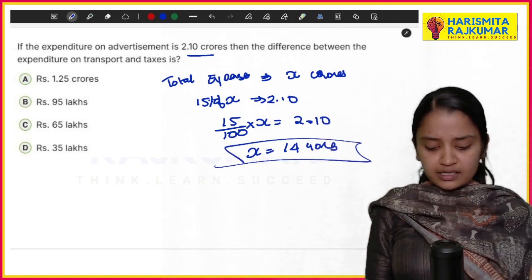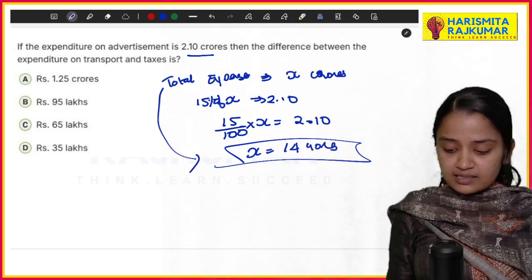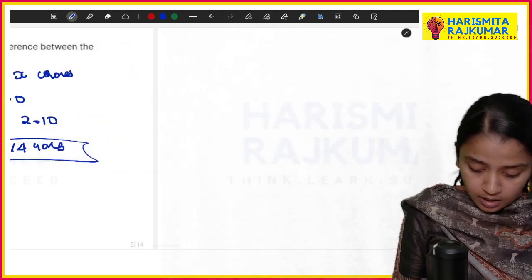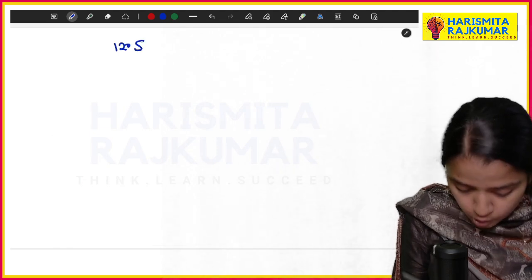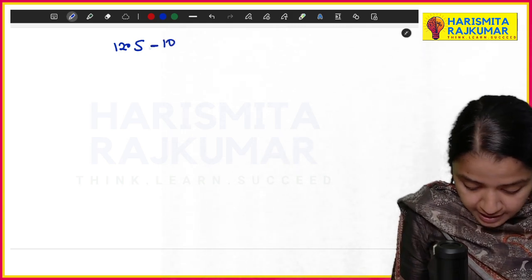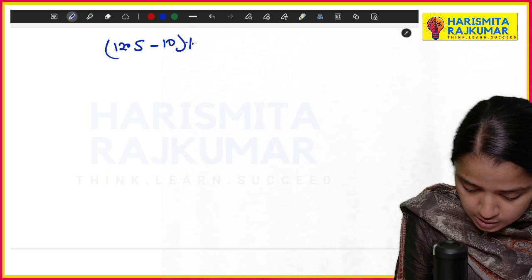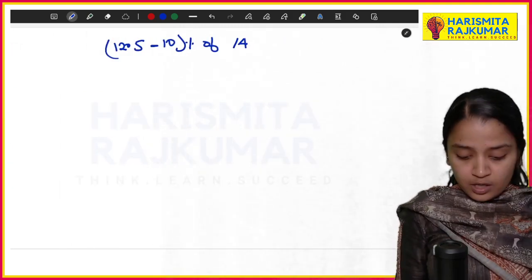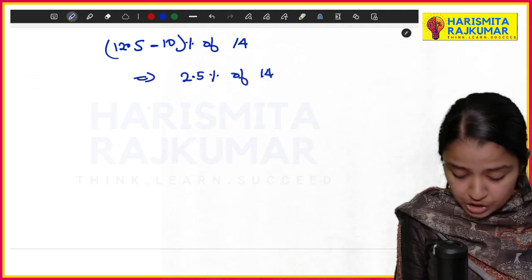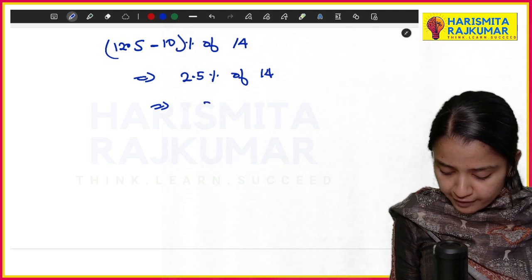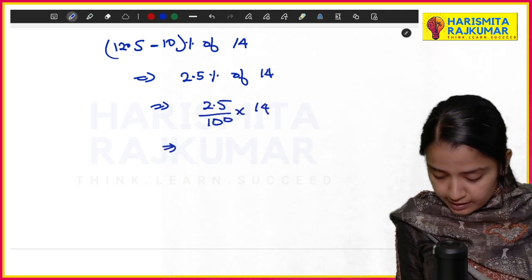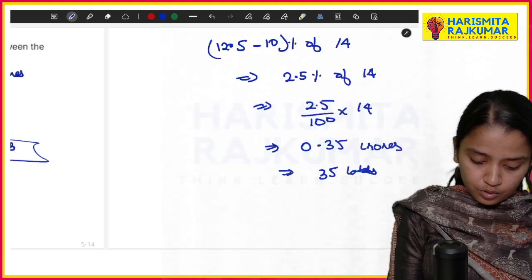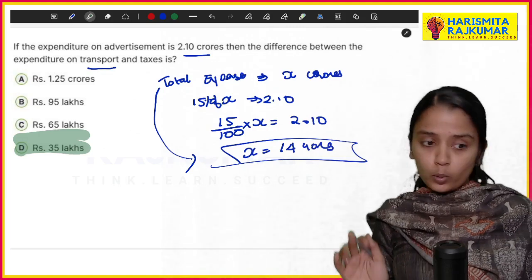Total expenditure x = 14 crores. They are asking the difference between expenditure on transport (12.5%) and taxes (10%). The difference in percentages is 2.5%. So the difference in expenditure = 2.5/100 × 14 = 0.35 crores, which is 35 lakhs. The answer for this question is 35 lakhs.